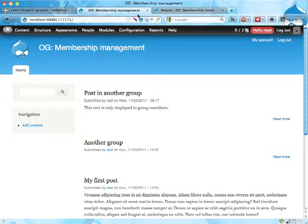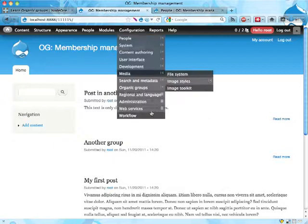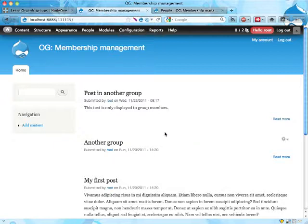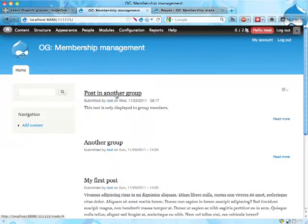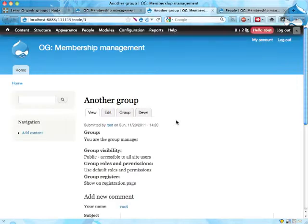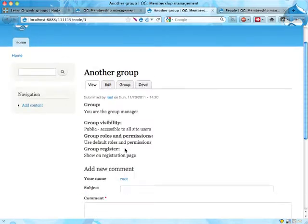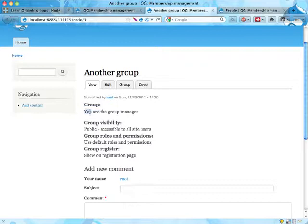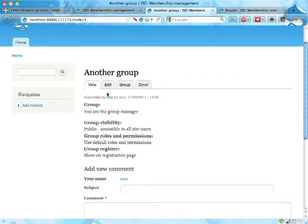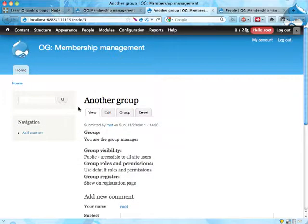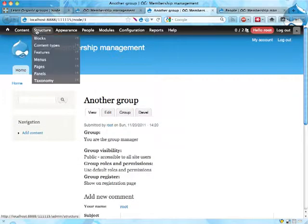So I have here the sandbox site we're working with. And as you can see, if we go to say another group here, we have something, a group field now saying you are the group manager. I have group visibility field, group roles and permissions, group register field, quite a bit of information here that is not really relevant for anyone.